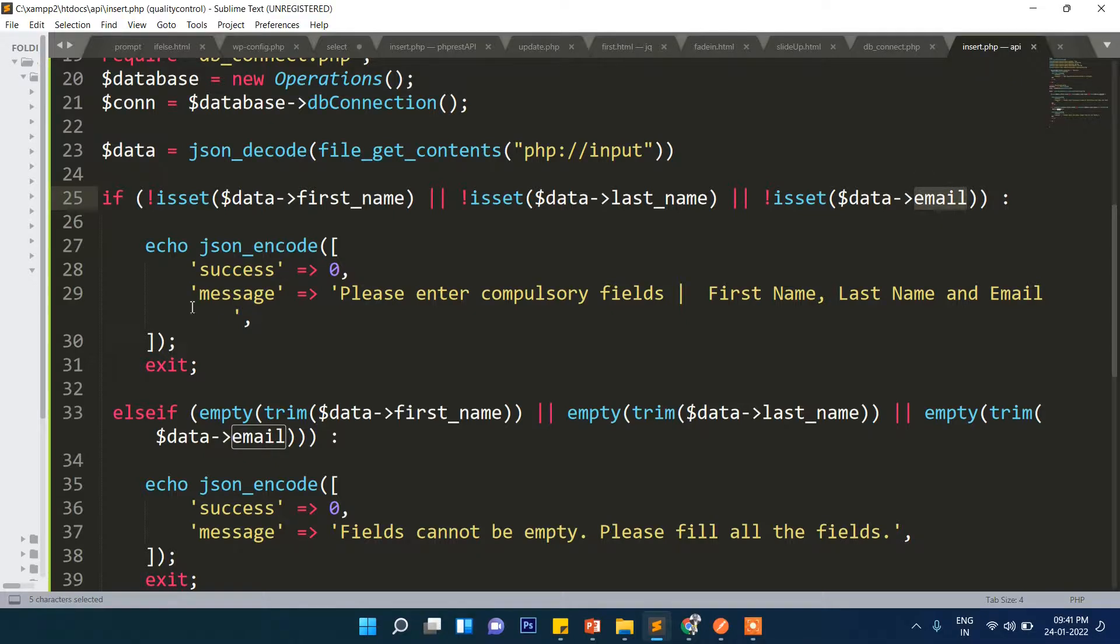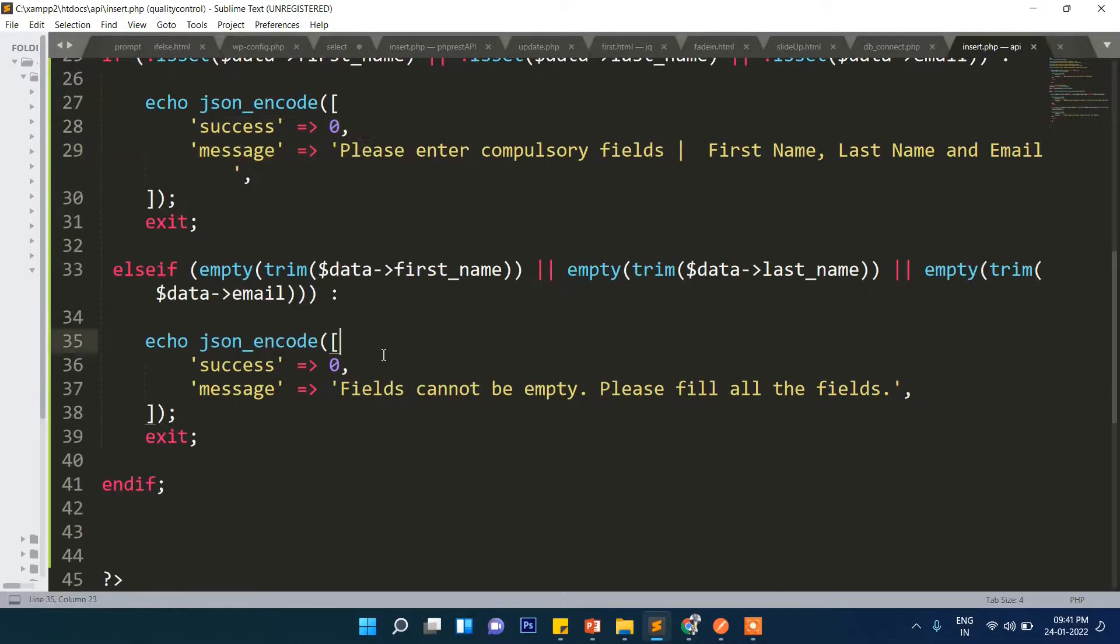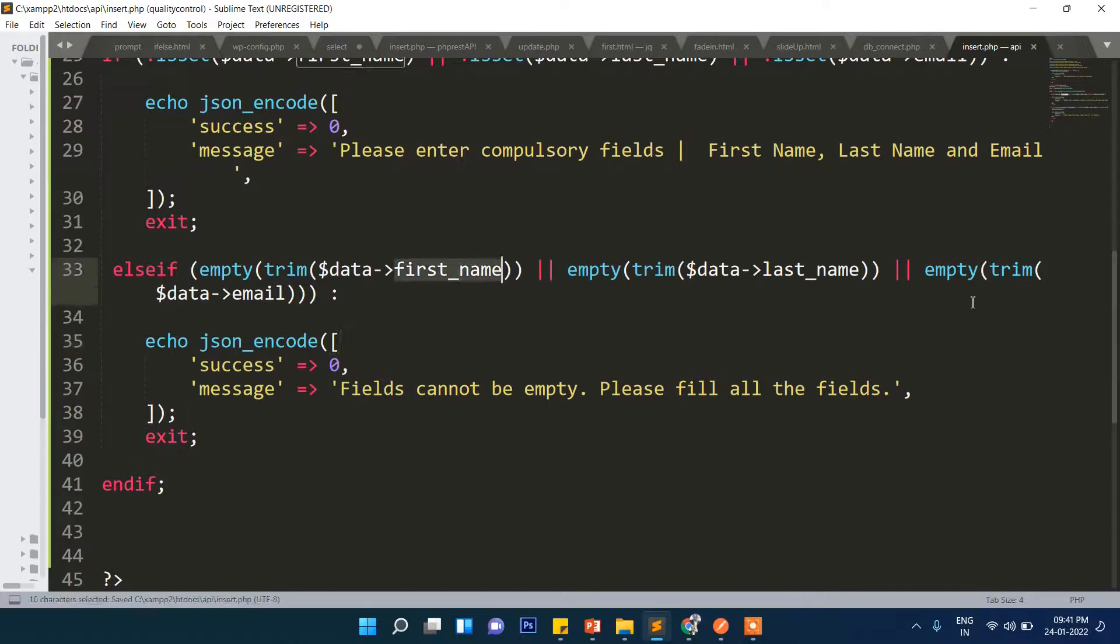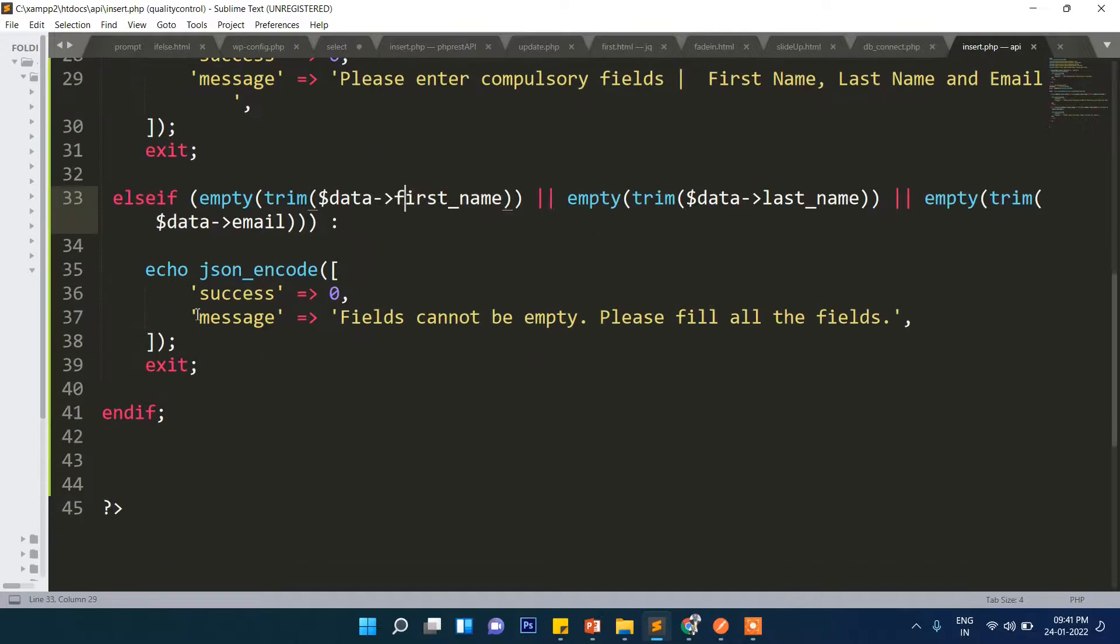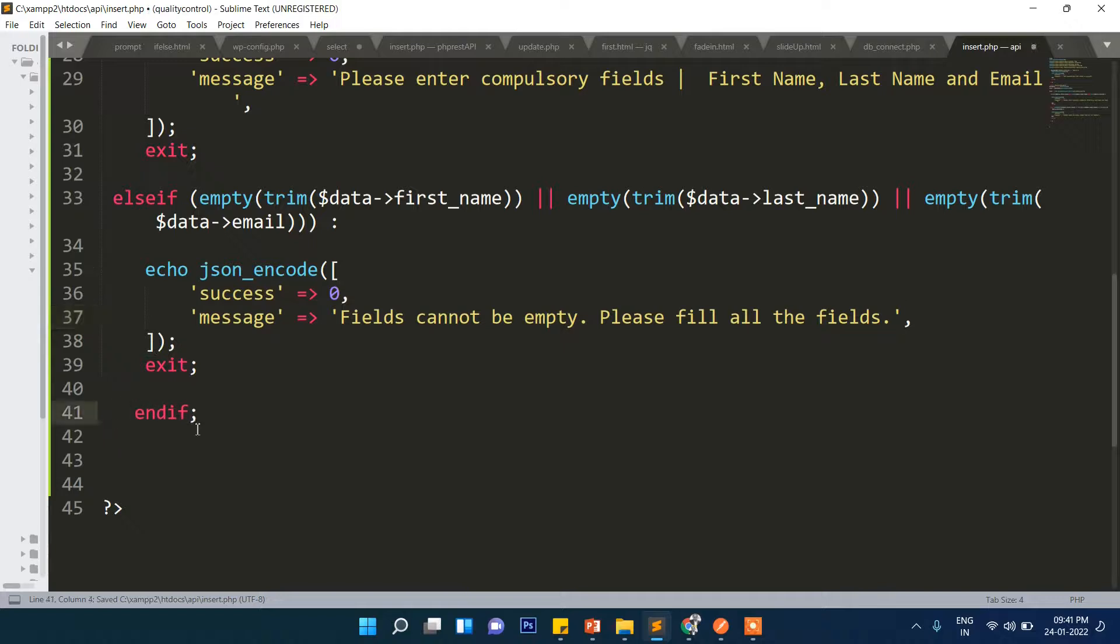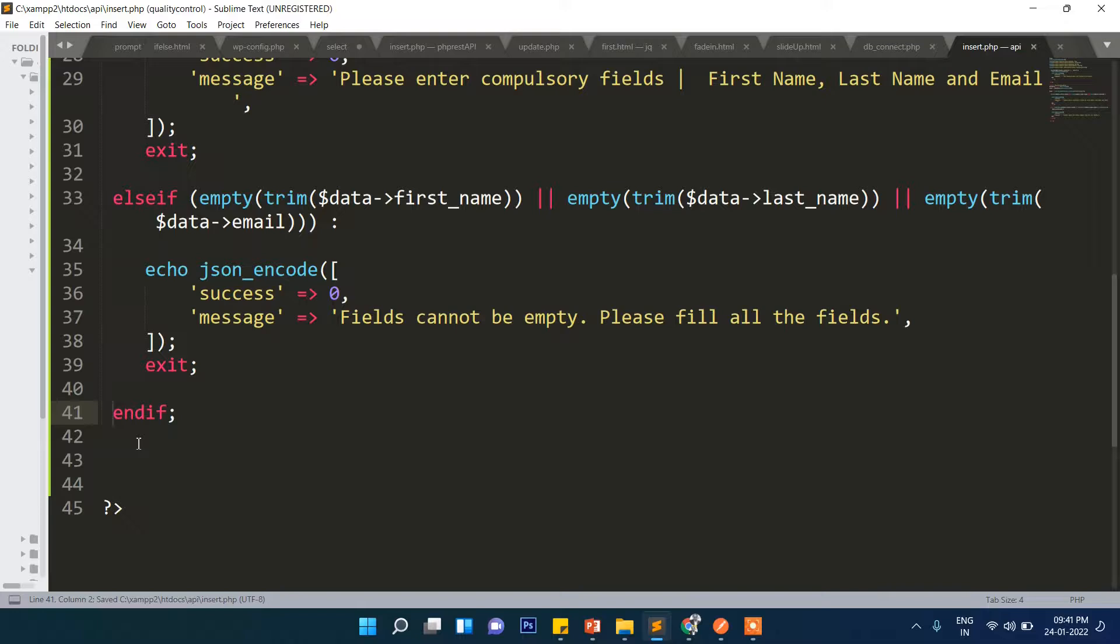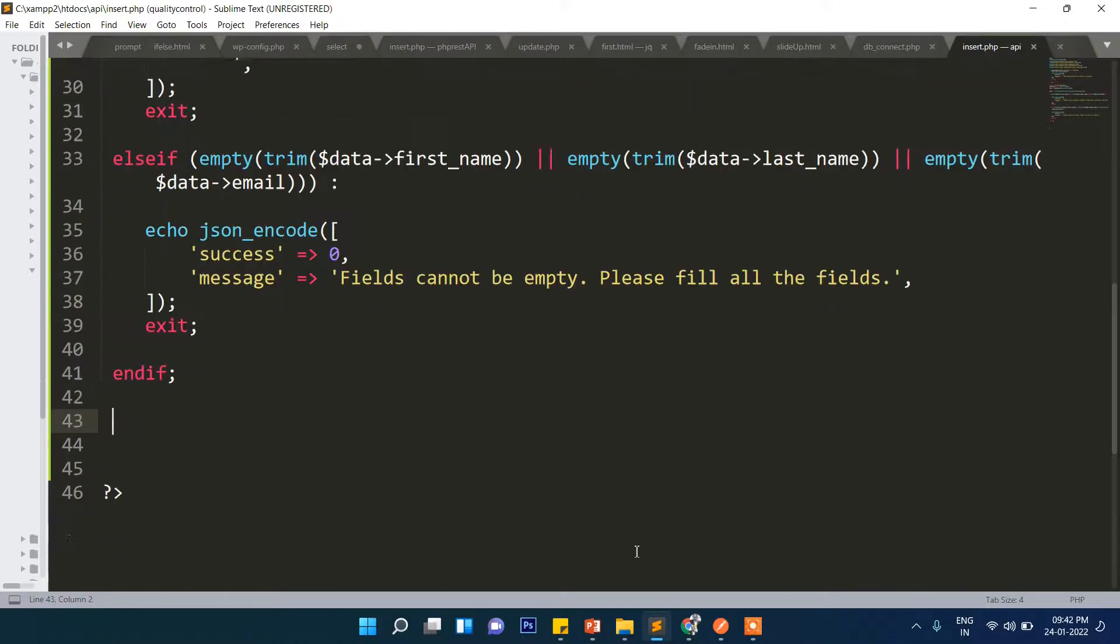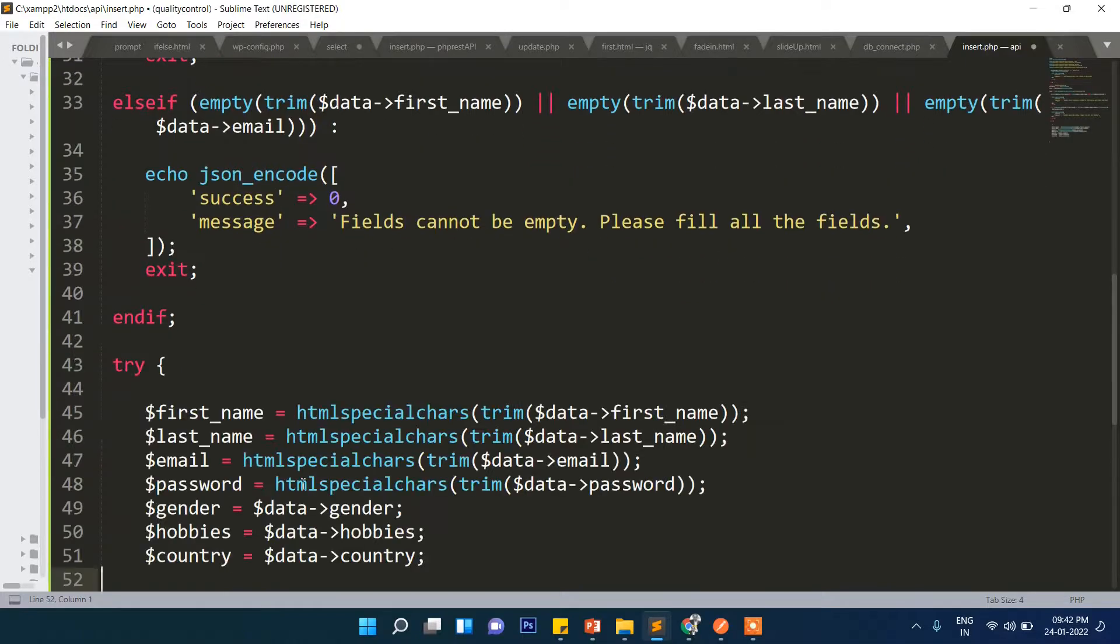If any one of the fields are not filled, this will show a message. If the fields are empty, any one of these are empty, it will show this message. We are doing validation and putting in effort so that there will be no error in this API.